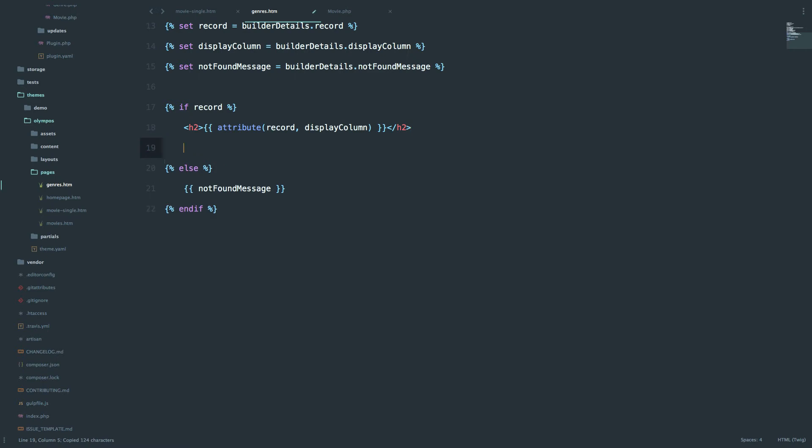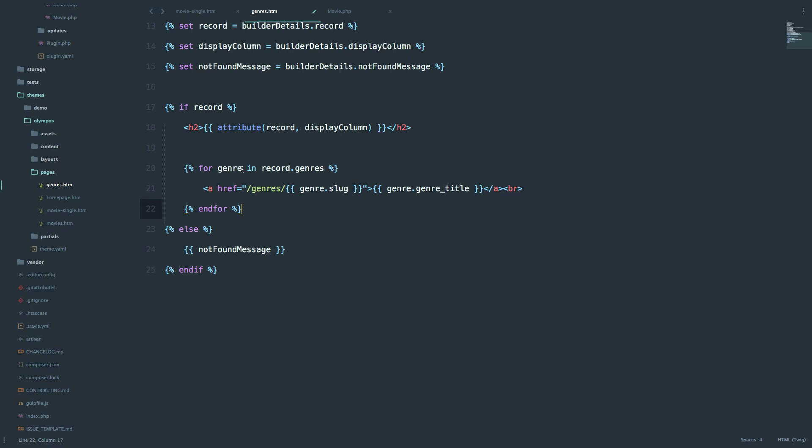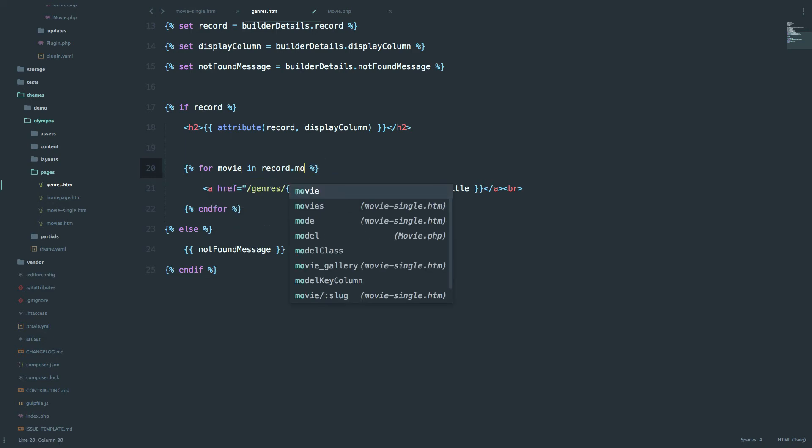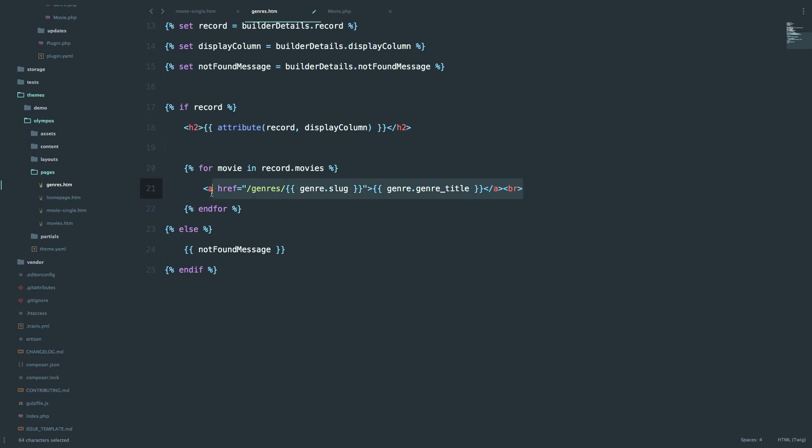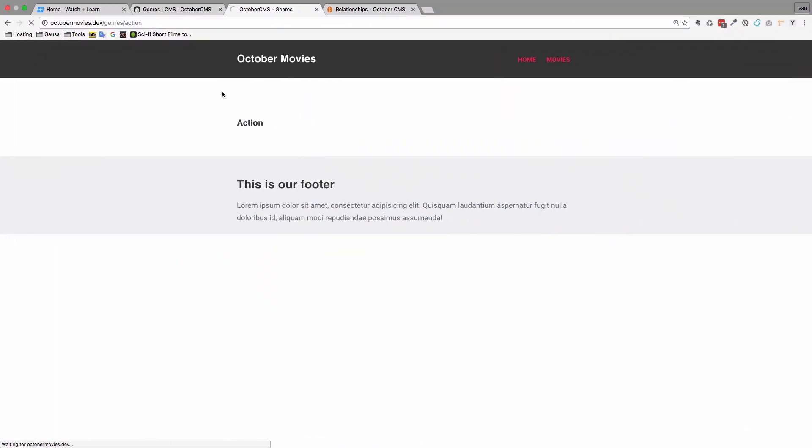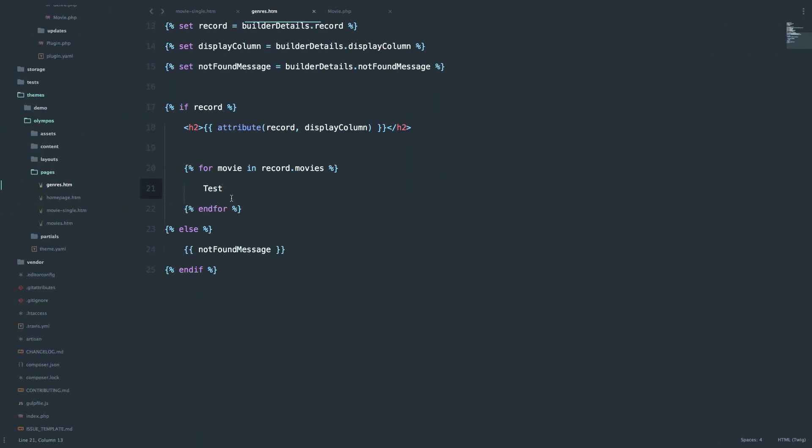We are going to copy this out, and the reverse of this would be movie in record.movies. And I'm just going to hardcode something right here, for example, test. And if we refresh this page, you will see that nothing shows up, not even this test which is hardcoded, because we don't have a connection between genres and movies, so the inverse connection. And now this record.movies is totally empty, and this forage loop doesn't give any results.